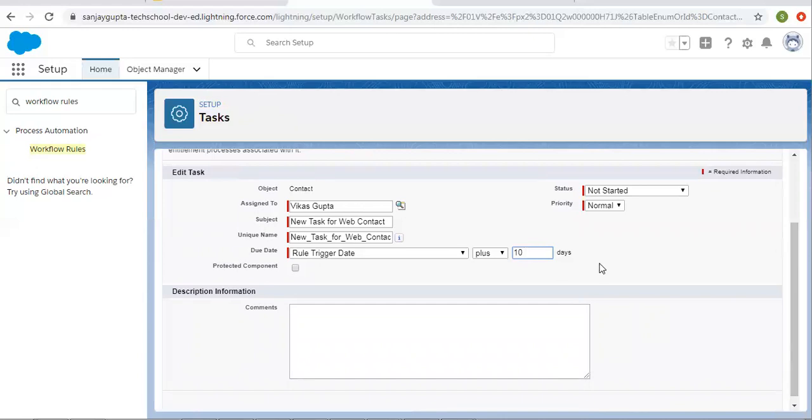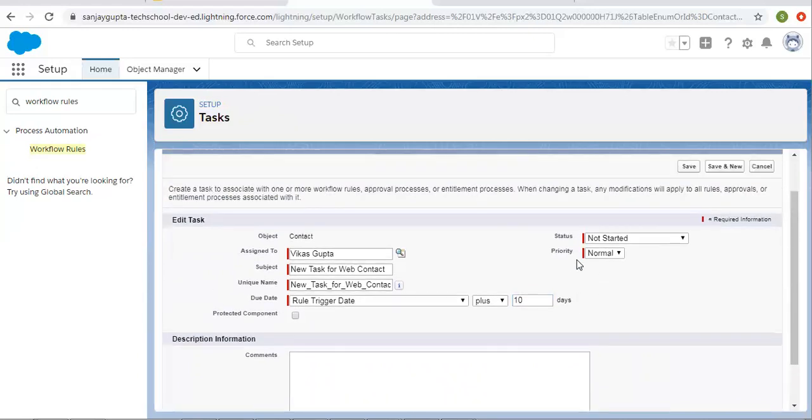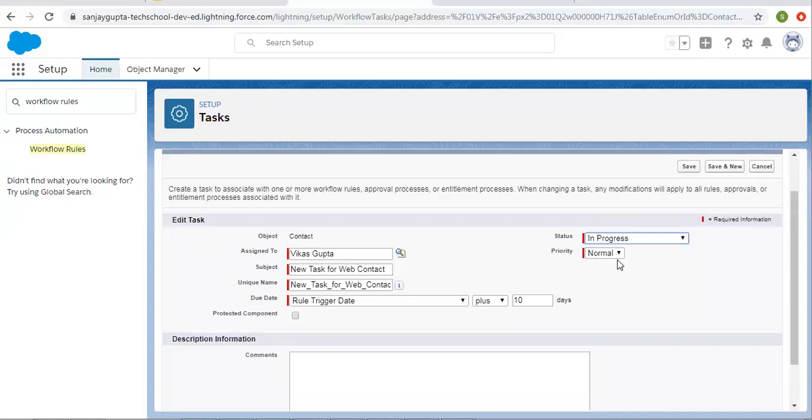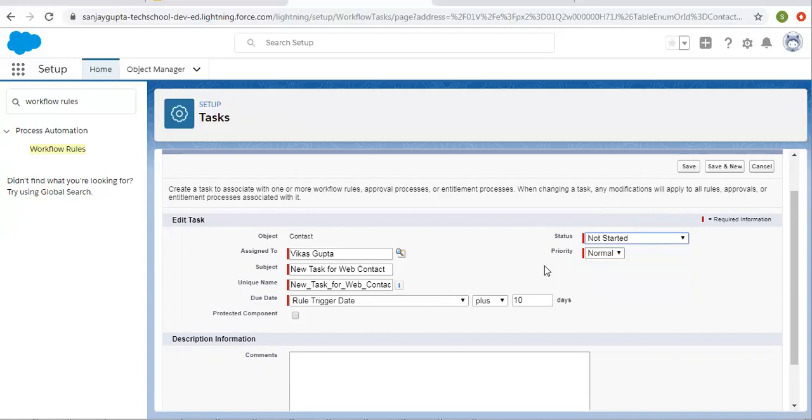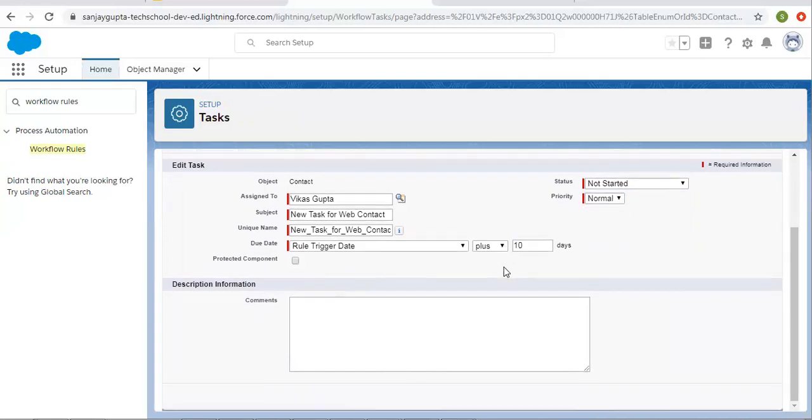I am adding 10 days. For status, you can select in progress, not started, or any other value. I am selecting not started. For priority, you can set high, normal, or low. I am selecting normal. Then you can set the comments.